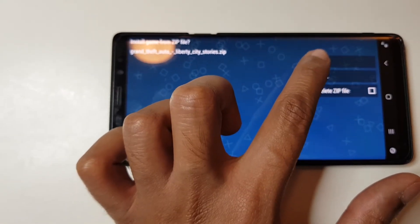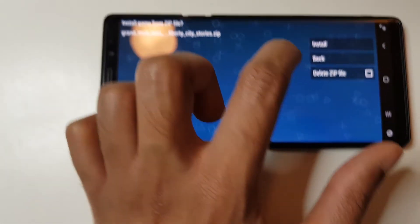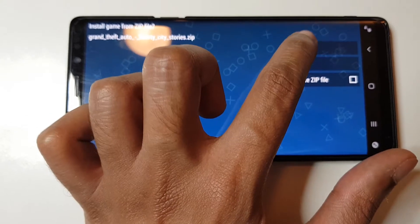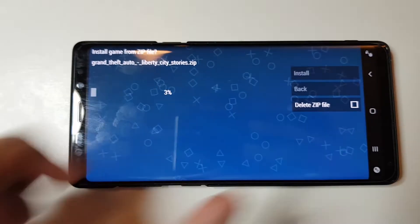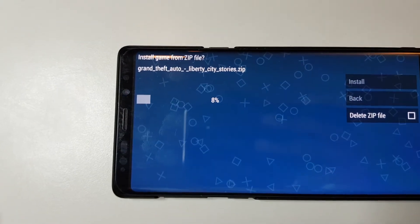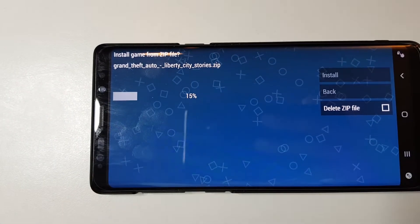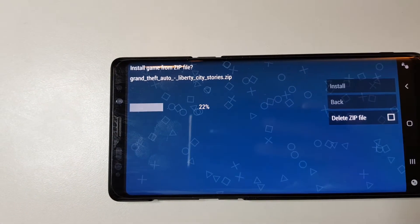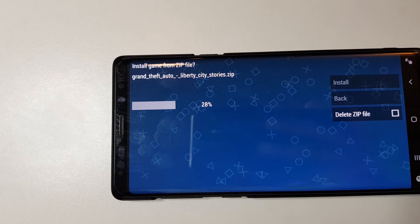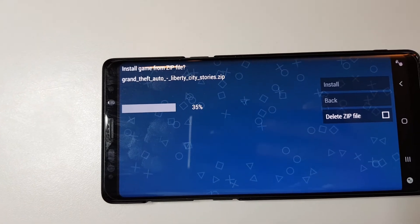Let's click on Install. As you can see now, it's extracting the zip file and getting the game out of it.